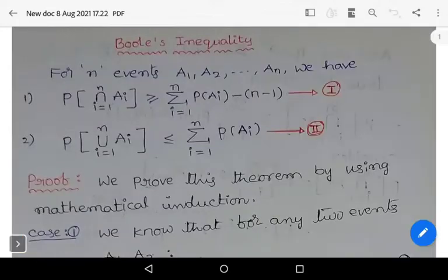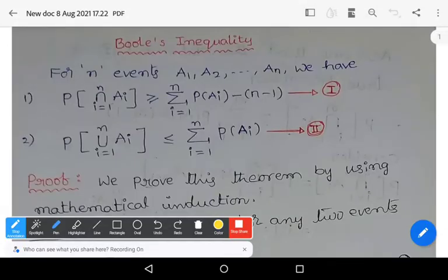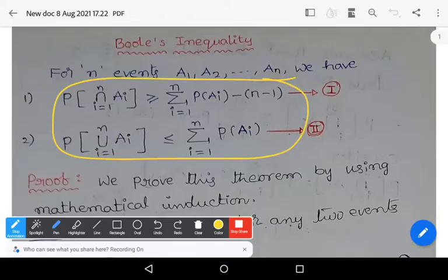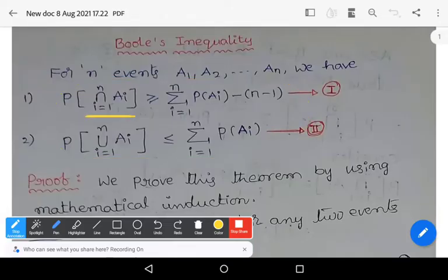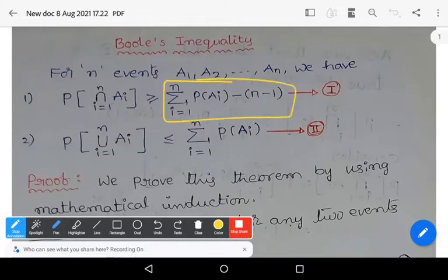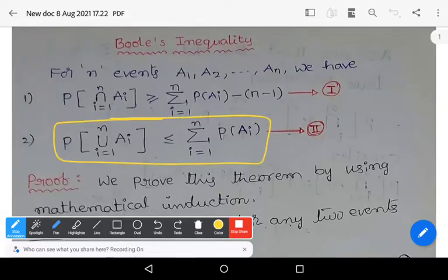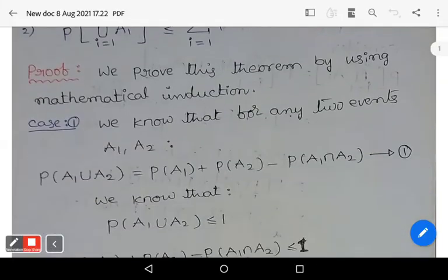Welcome to this tutorial. In this video we will learn about Boole's inequality in statistics — a very important topic. For n events a1, a2, ..., an, we have two inequalities. First: the probability of intersection of ai (i from 1 to n) is greater than or equals to summation of P(ai) minus (n minus 1). Second: the probability of union of ai (i from 1 to n) is less than or equals to summation of P(ai). We prove these two statements by mathematical induction.